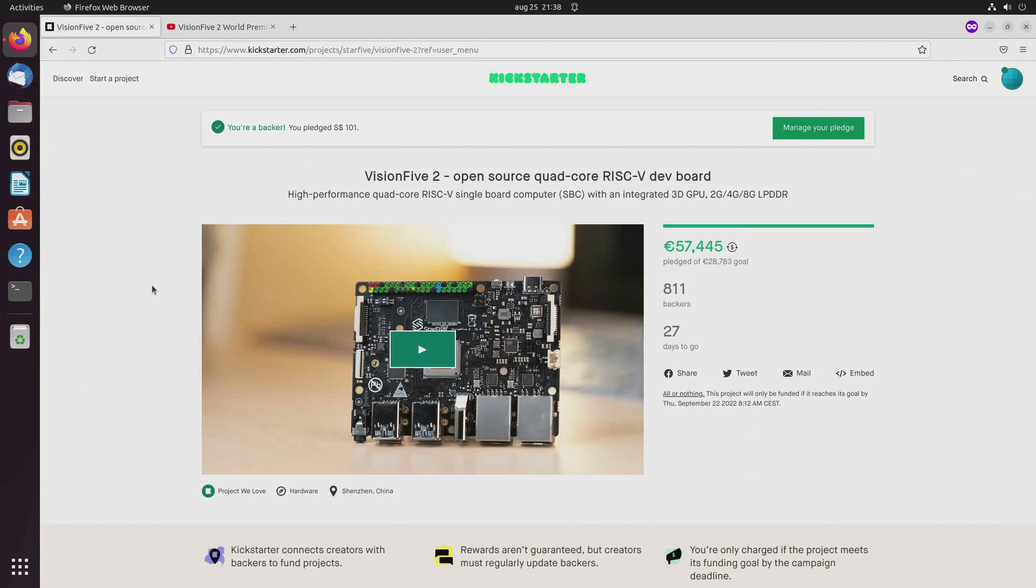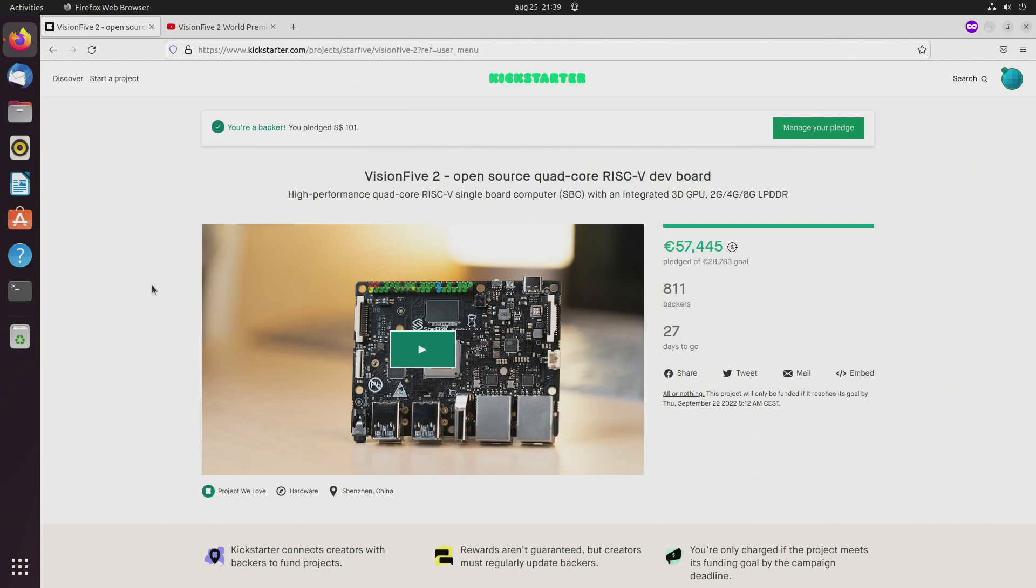Since this is from a company that has released RISC-V boards before, I have high confidence that the product will be delivered and will meet the specs. Of course we have to wait and see with COVID and the logistics in the chip world, but I have good hope that I will receive my RISC-V SBC by the end of this year.